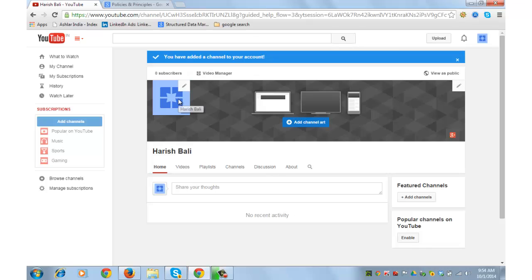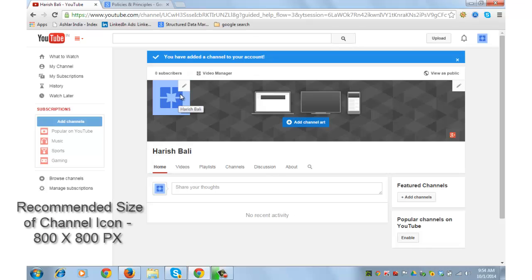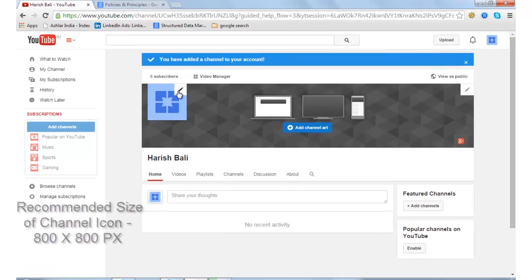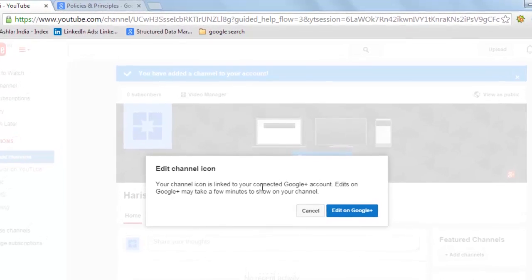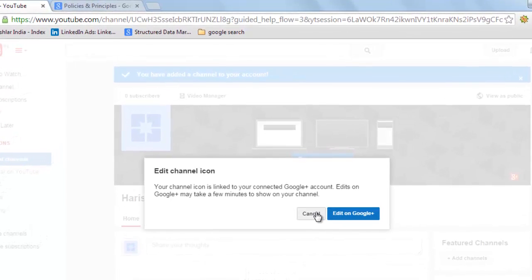First is you can create a channel icon. This is the place for your photograph. You can have your photograph or your company logo here depending upon the type and nature of your business. Click on this. Your channel icon is linked to your connected Google Plus account. Edits in Google Plus may take a few minutes to show on your channel. What that means is that it will take some time for this channel icon to appear.